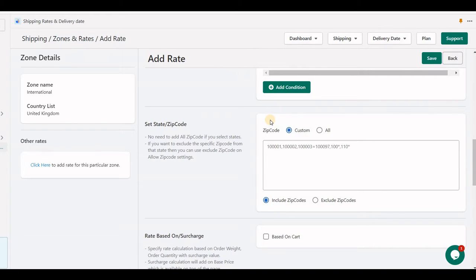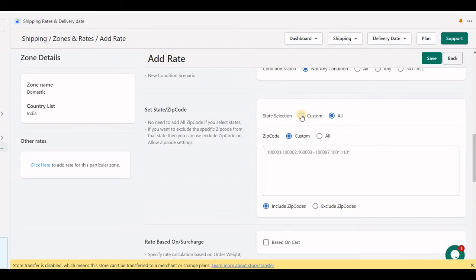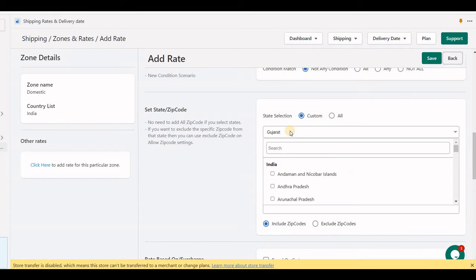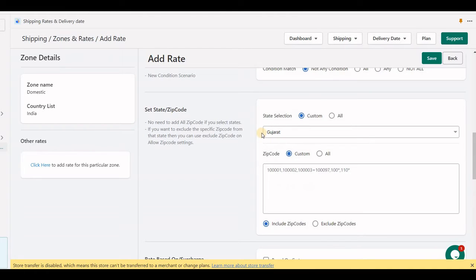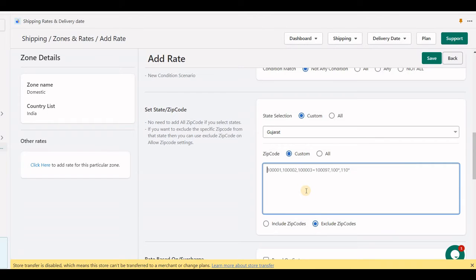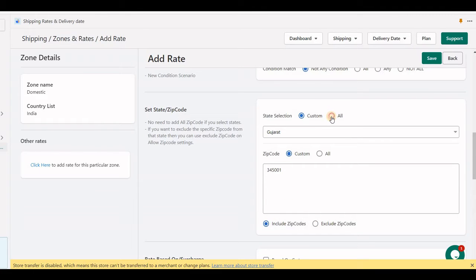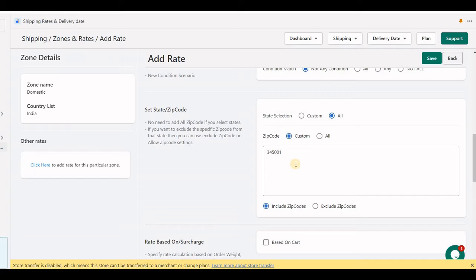The next section is zip codes. If you have a country with states, you can select all or choose one, and you will see a state option as well. Here I have another zone with country India, which has states, so I can choose one of the states. The main use of the state option is with the exclude zip code feature — if you ship to specific zip codes only and not to certain zip codes but the rest of the entire state, for example if zip code 345001 is excluded, the rest of the zip codes will be allowed for this rate. If you have shipping rates for only a specific zip code, you can select 'Include' — and 'All' works as well since an entire country has unique zip codes.